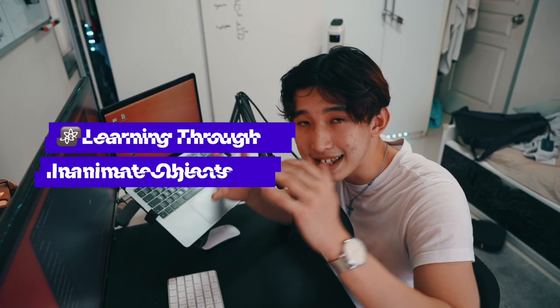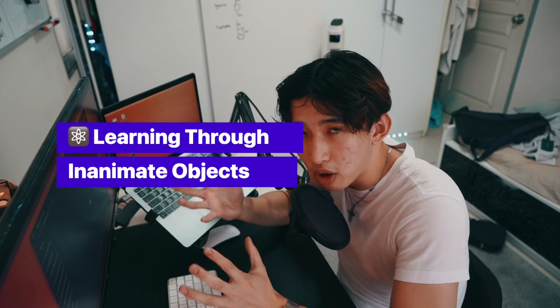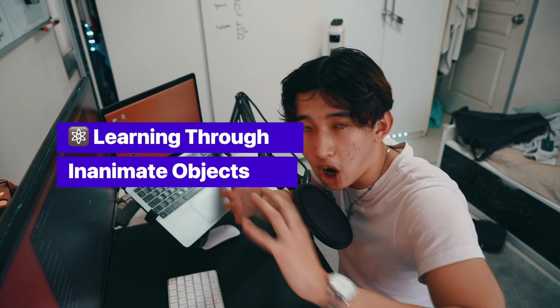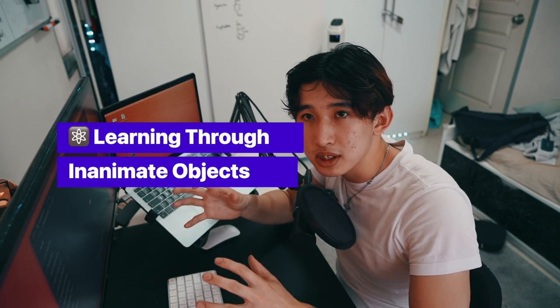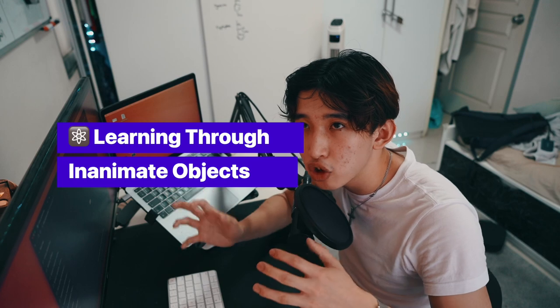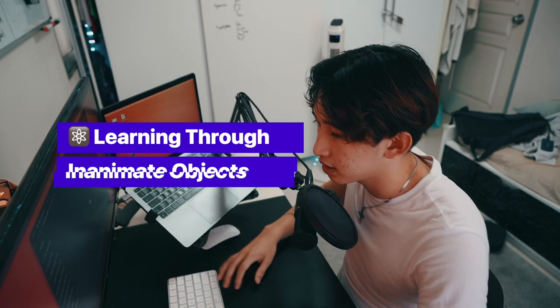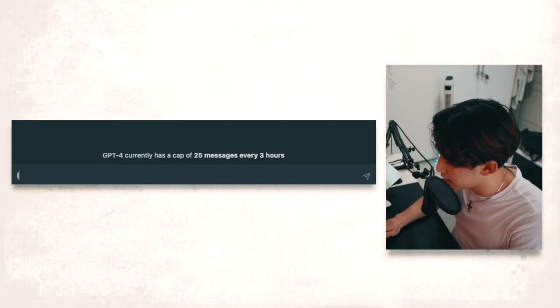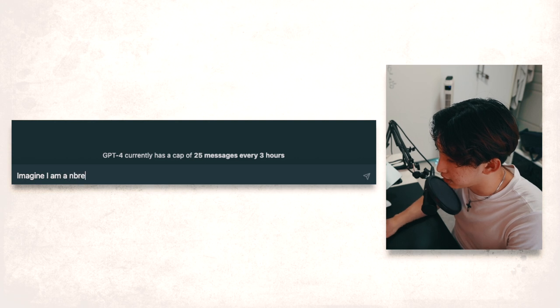The first one is imagining an inanimate biochemical molecule or object in first person and learn through the story. So let's have a go. Imagine I am a bread.